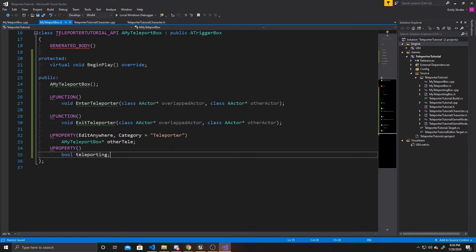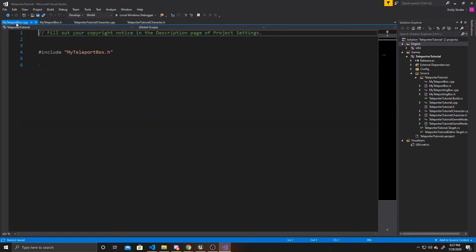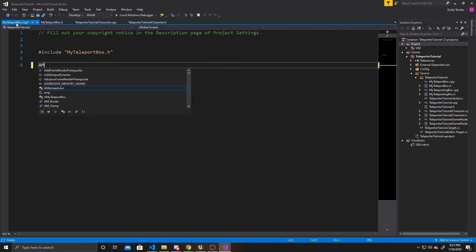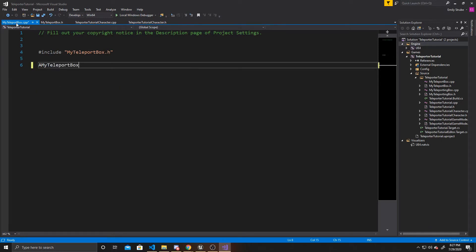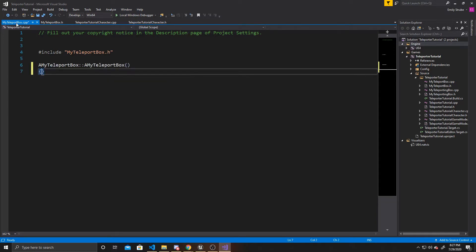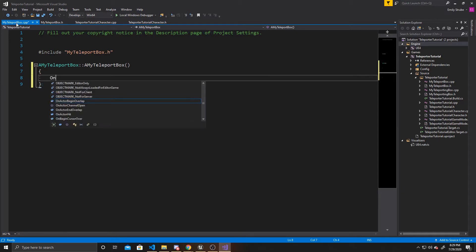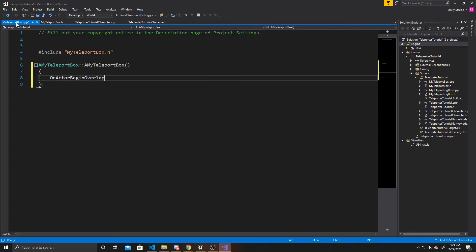The first thing we're going to do inside our CPP is create our constructor: AMyTeleportBox::AMyTeleportBox. Inside the constructor, I'm going to take the functions we've created and pair them up with the overlapping actions of our trigger box. We'll start with BeginOverlap — so OnActorBeginOverlap, and then we want to AddDynamic.